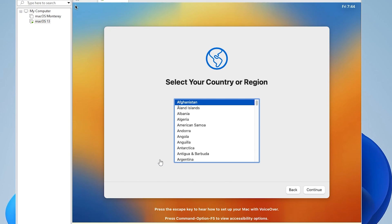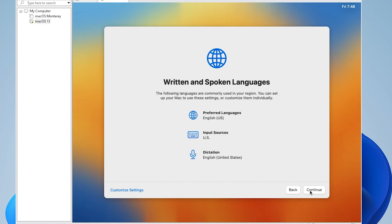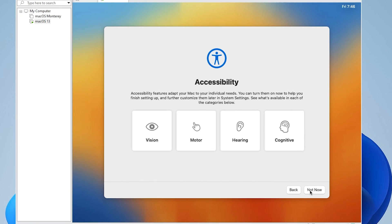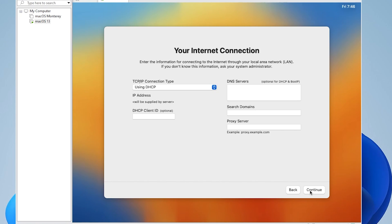So we're on to the last step, and that's to configure the operating system. The first option is to select your region. I'm just going to be selecting the United States. We're going to be leaving the default options over here and clicking on continue. For accessibility, we're not going to touch anything. So we'll select not now. We'll be connecting by using the local network ethernet, and I'll be selecting continue.